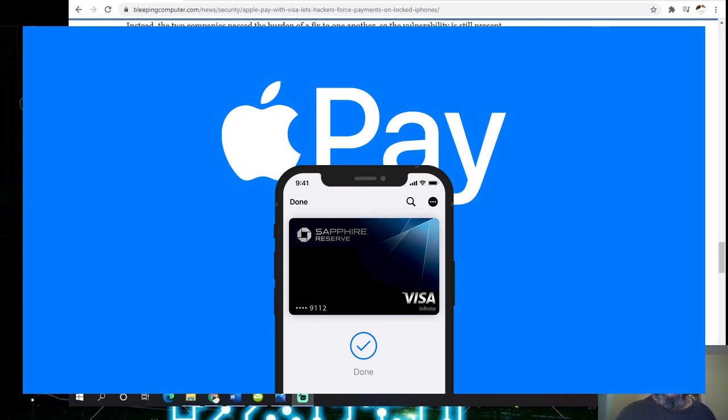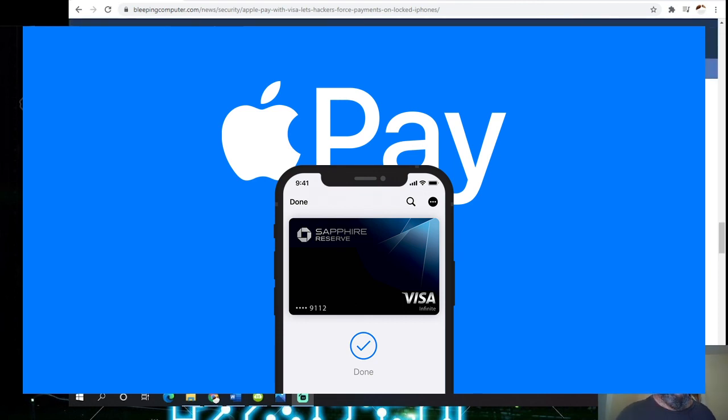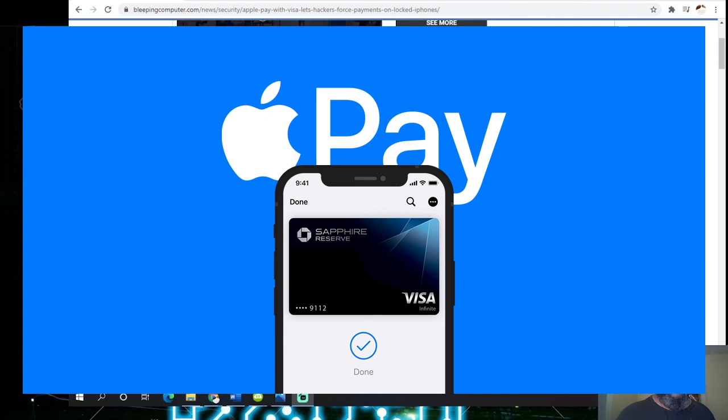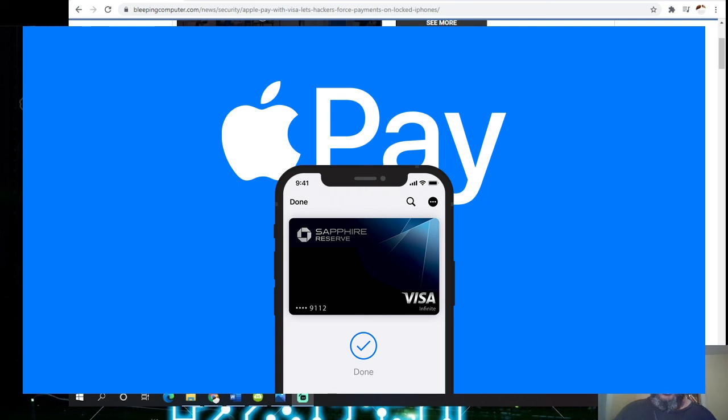So once again, you can do a contactless payment hack between Apple Pay and Visa that lets hackers force payment on a locked iPhone. Once again, be safe out there. Professor Black Ops, cybersecurity for the people. Please subscribe. I'll put the article in the description.